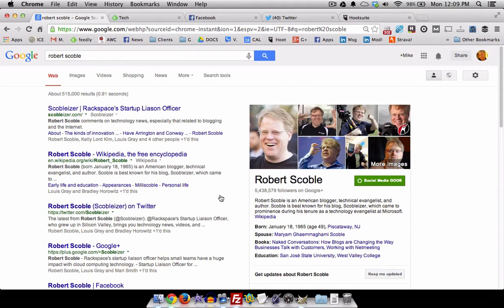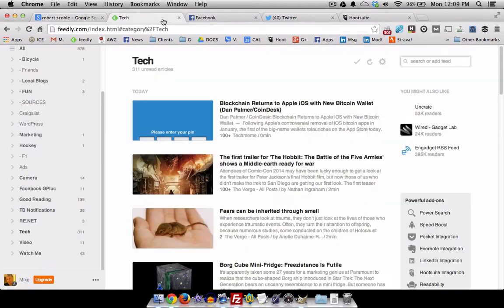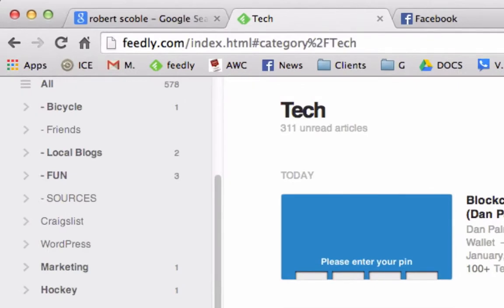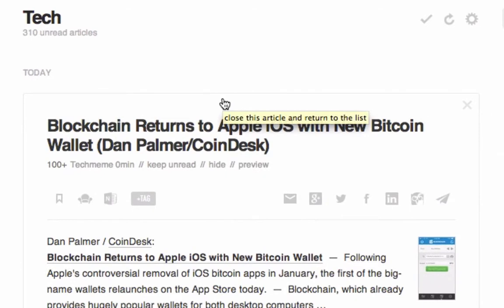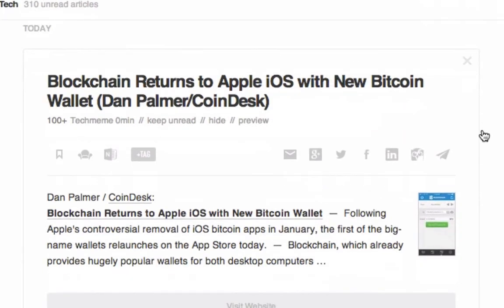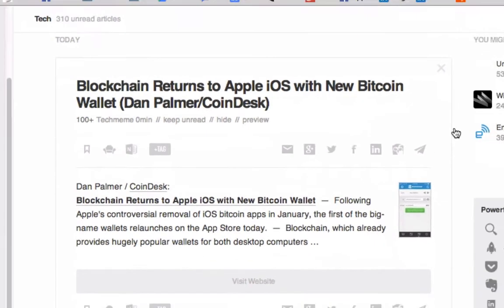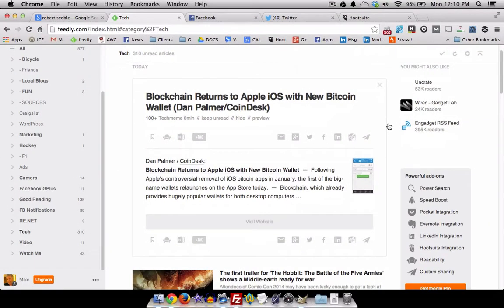Robert came up with this great way of using what was then Google's Feed Reader to read a lot of posts quickly and easily. Feed Reader's dead, so I'm using Feedly, and I've got 311 articles to go through. I could scroll by each and every single one of them, but that's not the Scoble method. Here's the Scoble method.